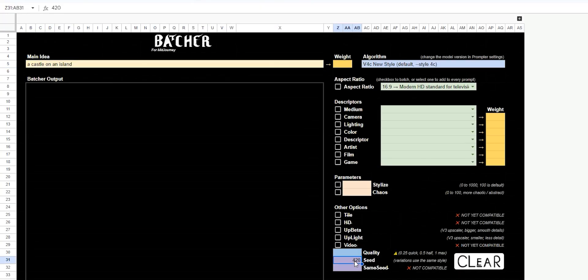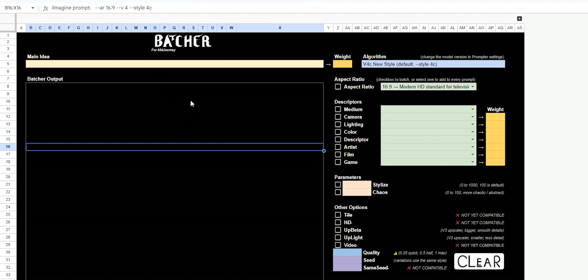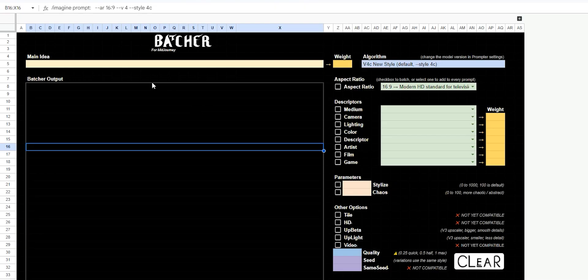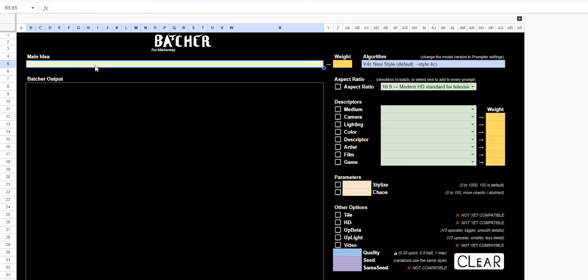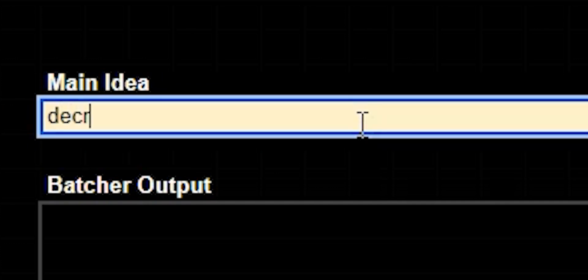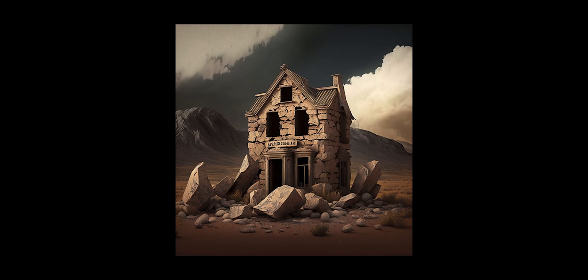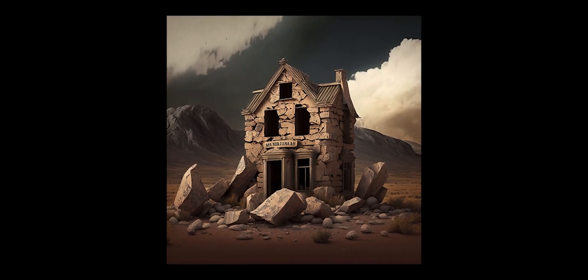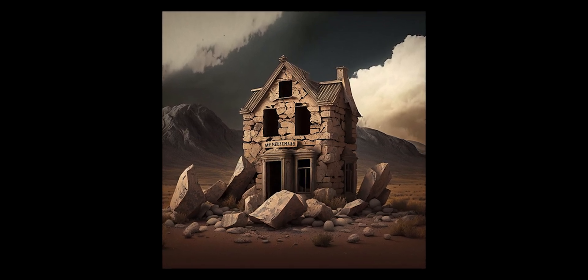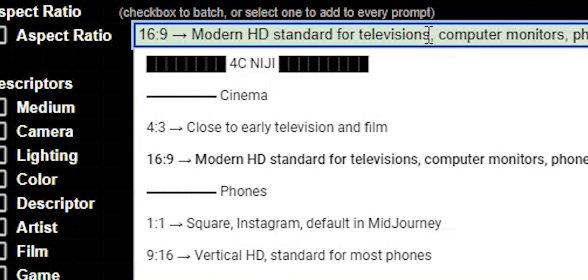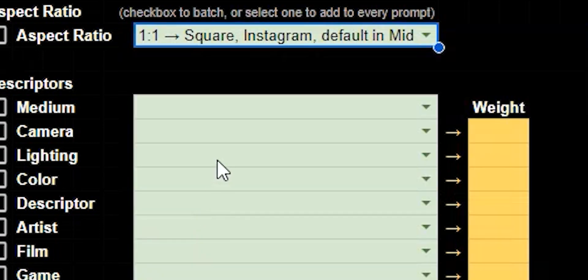So I'm just going to clear everything out and let's start something new. One of the coolest parts of batcher is it's fully customizable. So you can pick what you want and not have a bunch of clutter that you don't need. So let's go up to main idea. Let's say a decrepit mansion. That's kind of neat. I'm going to change our aspect ratio to a static one by one. We'll just get all squares.